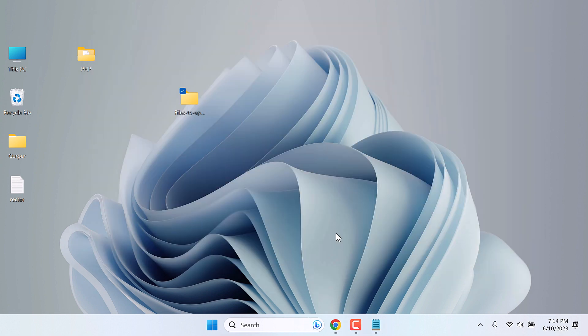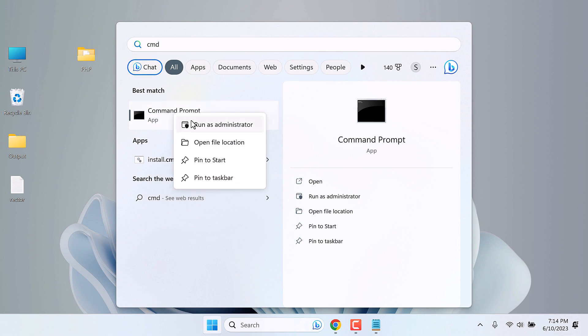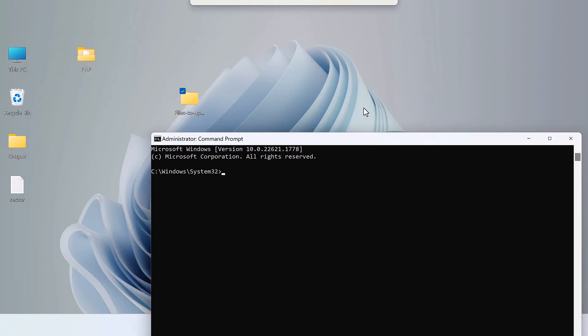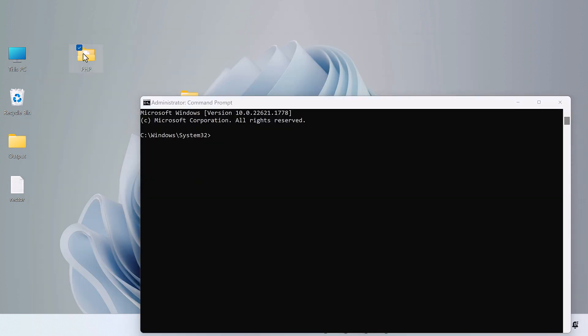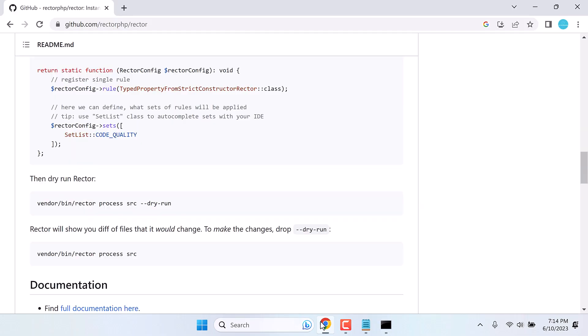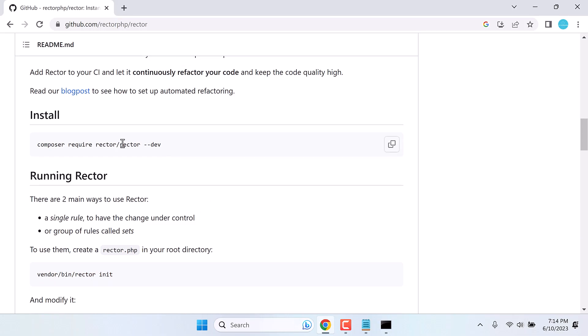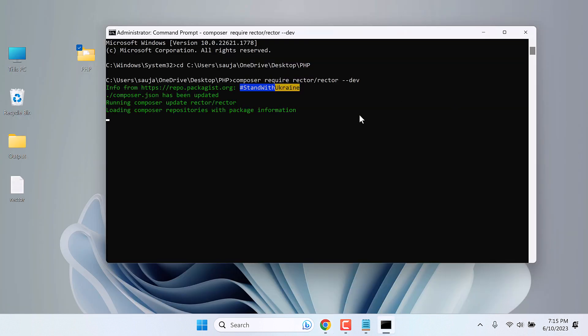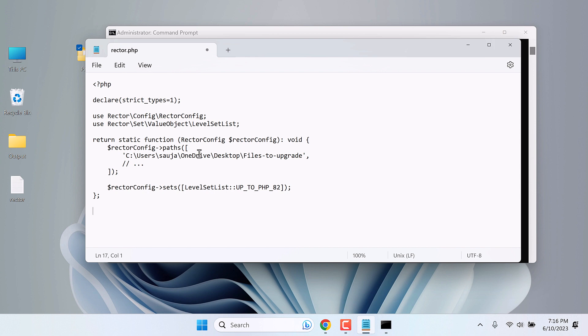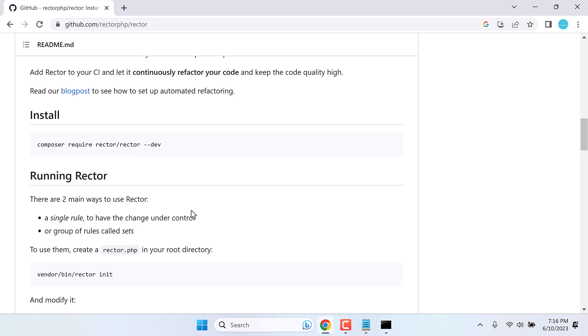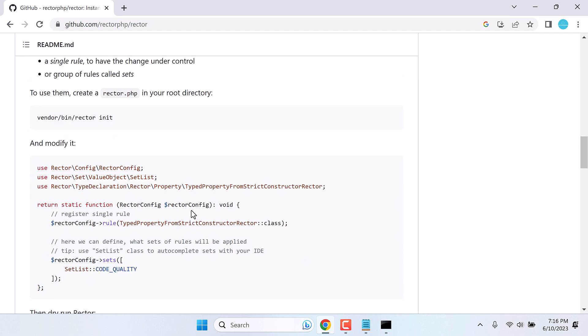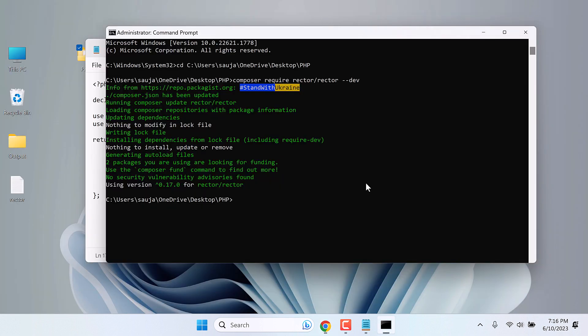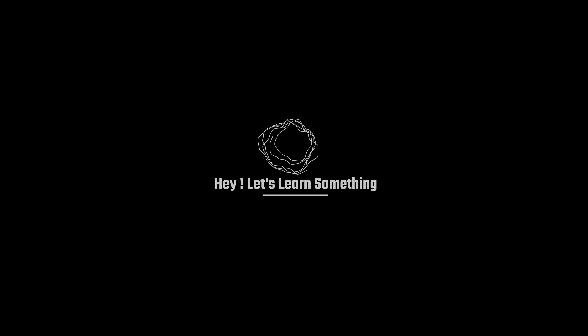If you want to rerun Rector for other files, after closing it, simply open command prompt as administrator. Navigate to the PHP folder. Then run the Composer command. Then modify your Rector.php file as required. And then run these commands without SRC. We really hope this video was useful to you. Thank you very much.